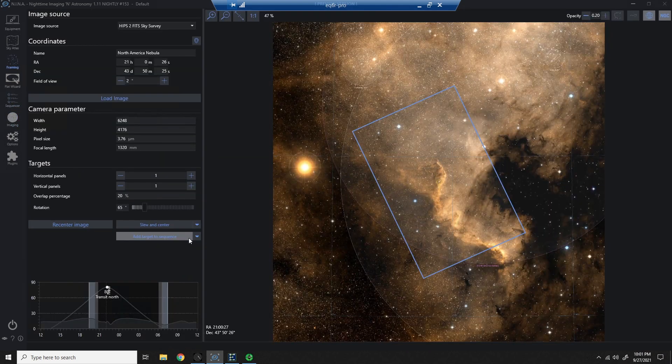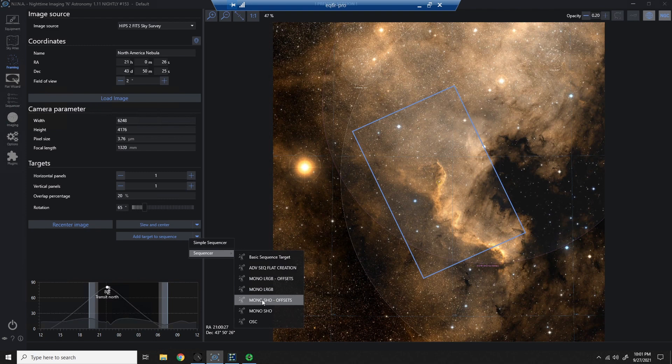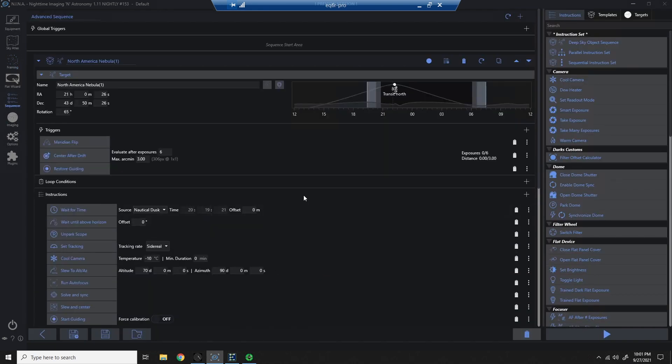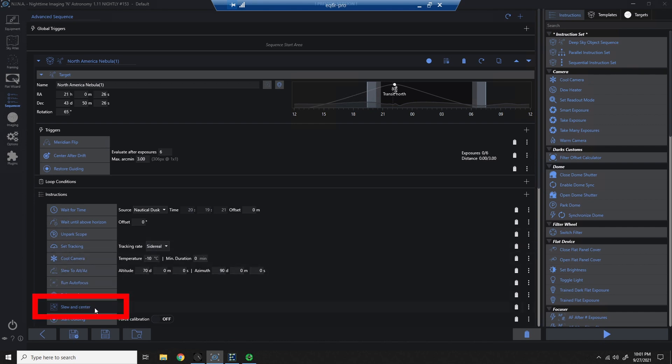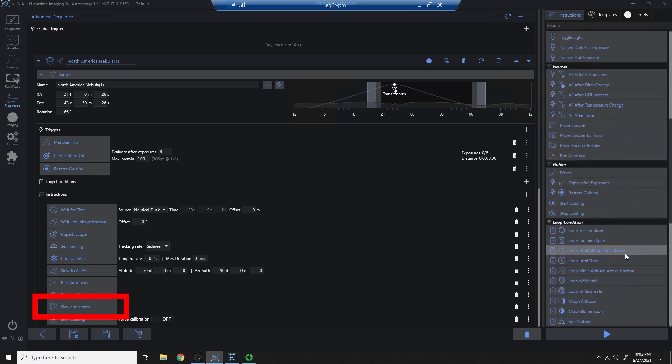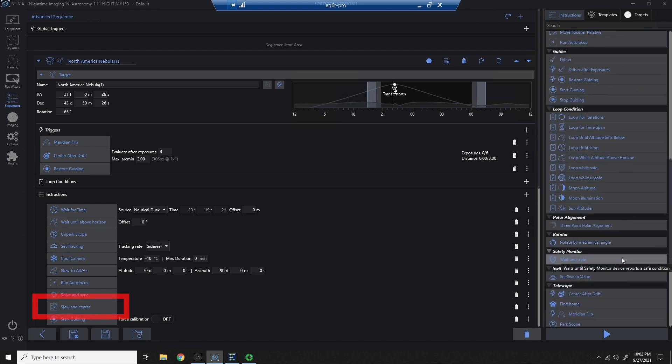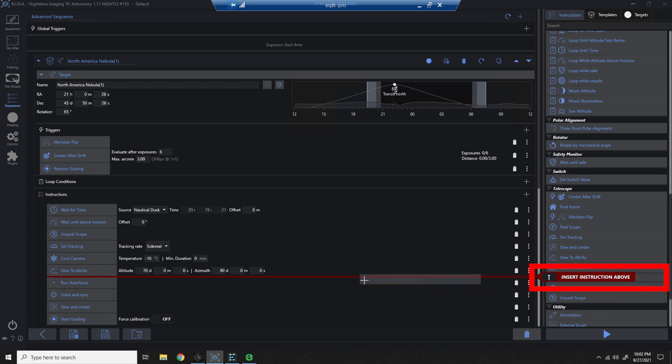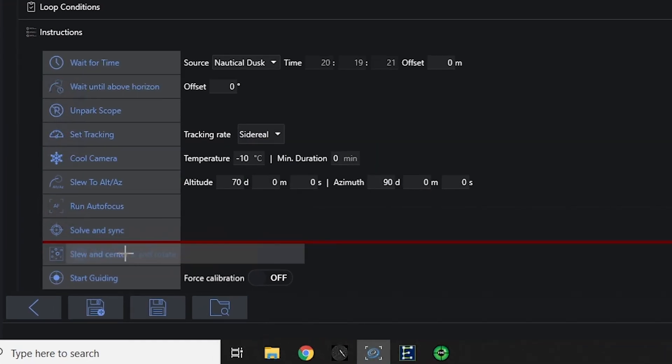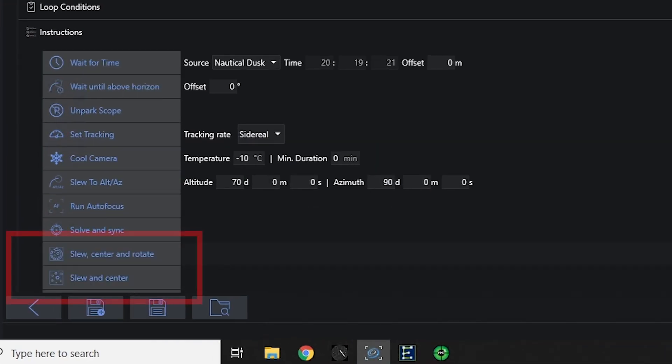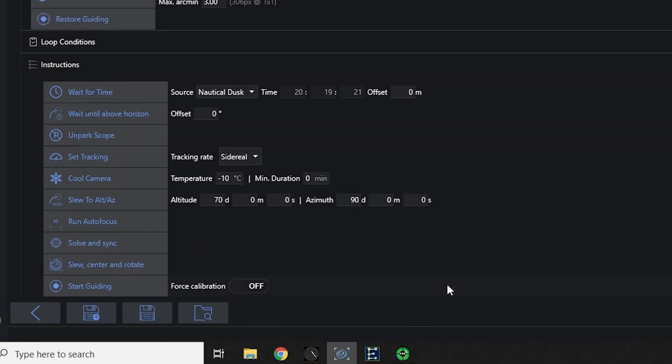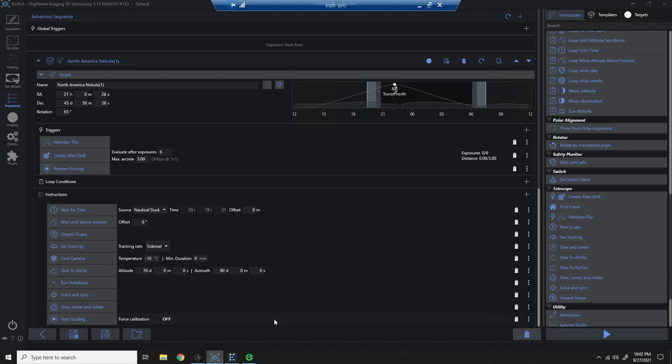One other thing I want to show you, if you add this framing to an advanced sequence, and I'll use one of the ones that I've shared, you may want to make an adjustment. Notice I've previously shared sequences with slew and center. There's another plate solve instruction you can use in its place called slew, center, and rotate. This one will force the rotation aspect as well, and not just the centering of the plate solve. So just something else to consider if you do want to use the manual rotator. You may need to modify your advanced sequences.